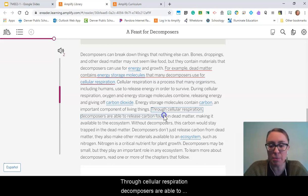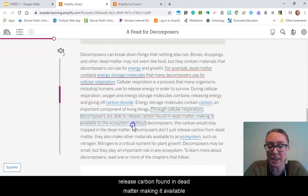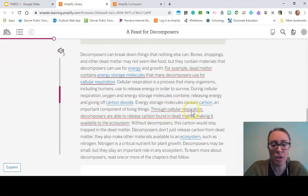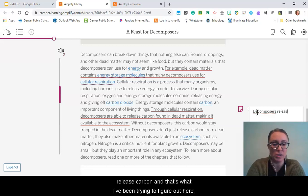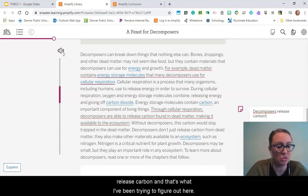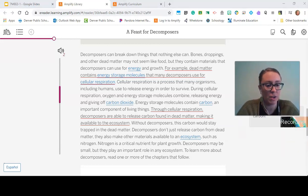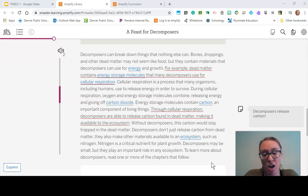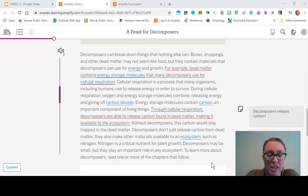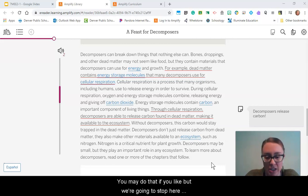Through cellular respiration, decomposers are able to release carbon found in dead matter, making it available to the ecosystem — so that means decomposers release carbon. Without decomposers, this carbon would stay trapped in the dead matter. Decomposers don't just release carbon; they also make other materials available to an ecosystem, such as nitrogen, which is a critical component for plant growth. Decomposers may be small, but they play an important role in an ecosystem.